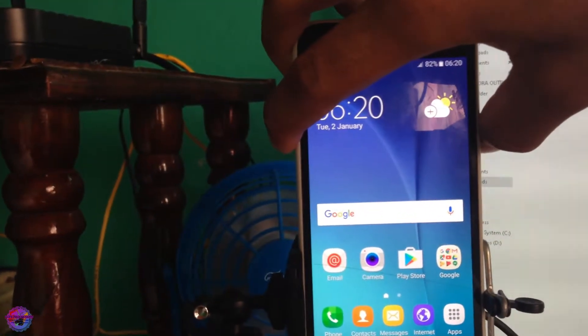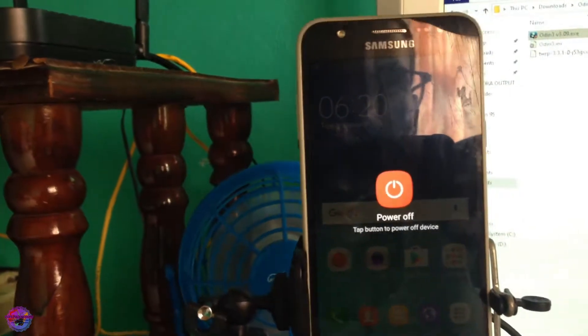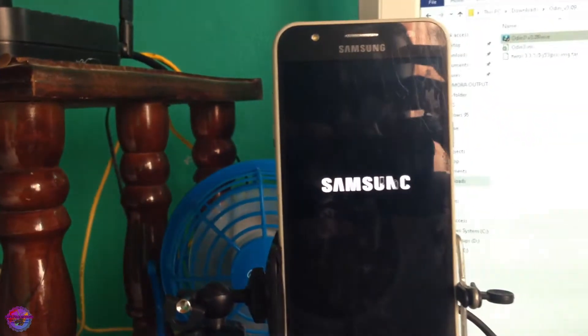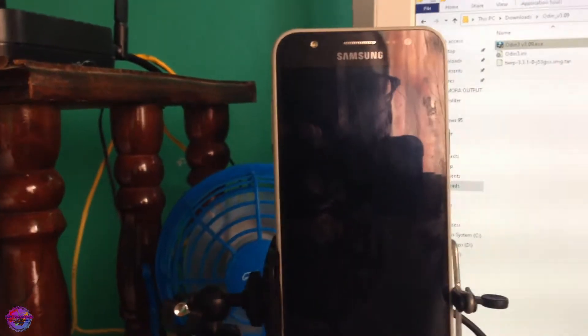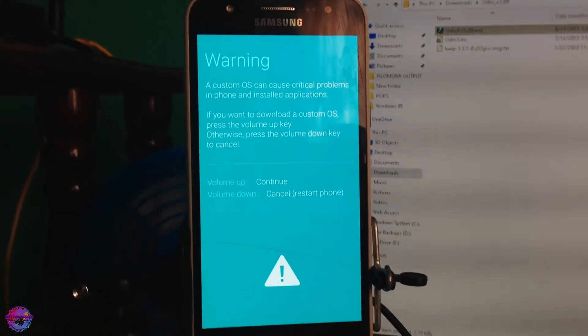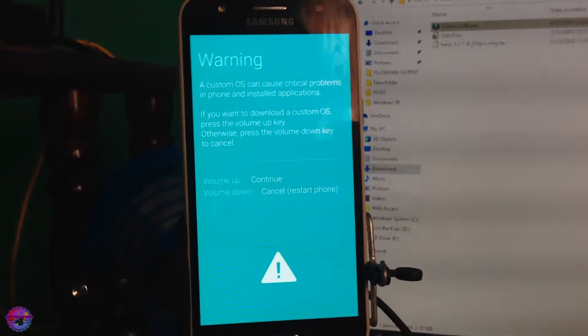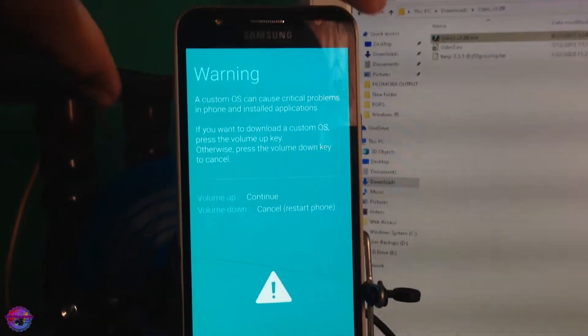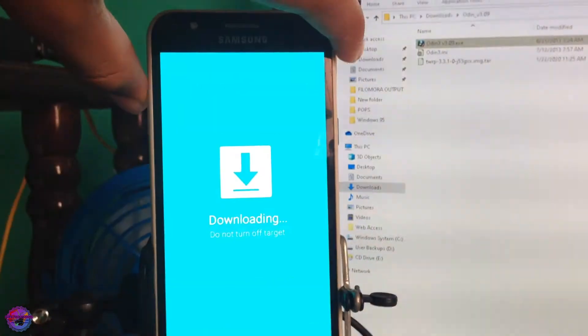So we power off our device, and to enter download mode we press our Power, Volume Down, and Home buttons simultaneously. As you can see, we are currently in download mode.